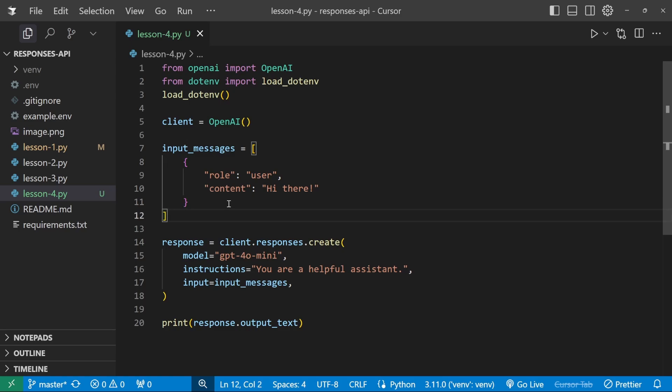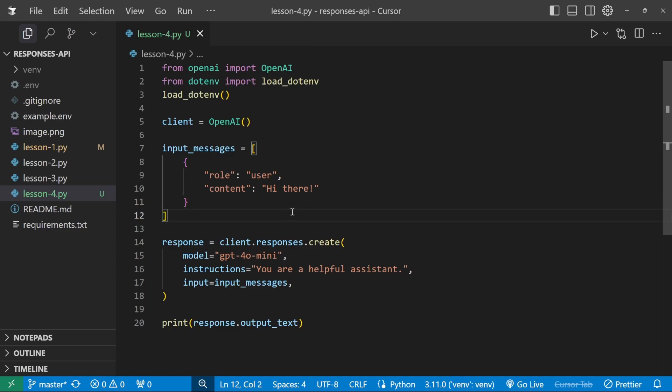OpenAI realized that this is a very common scenario and therefore they've greatly improved the way in which the API can produce structured output. If you use the completions SDK or API, you might say that you can also produce structured output using those features.